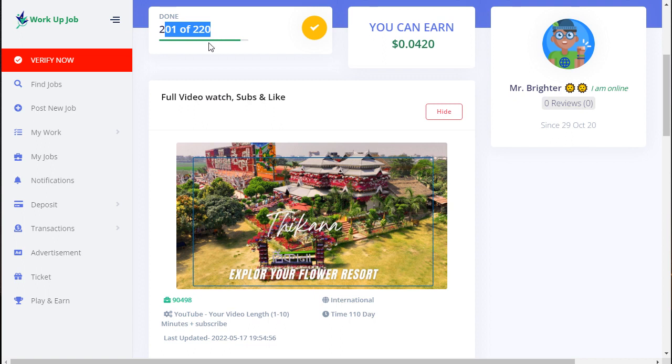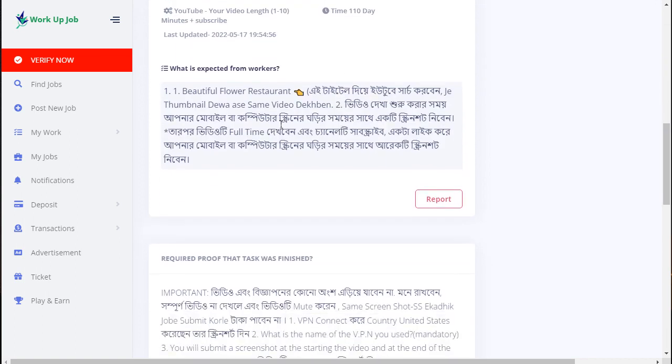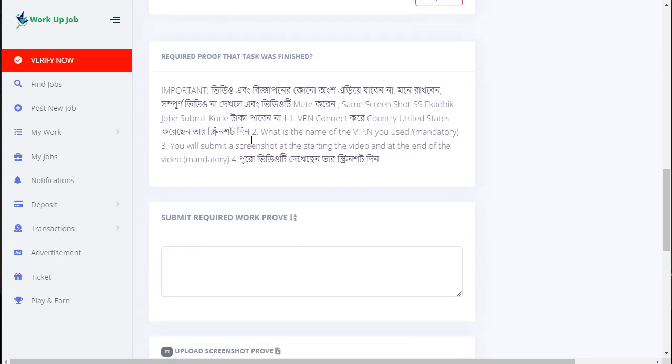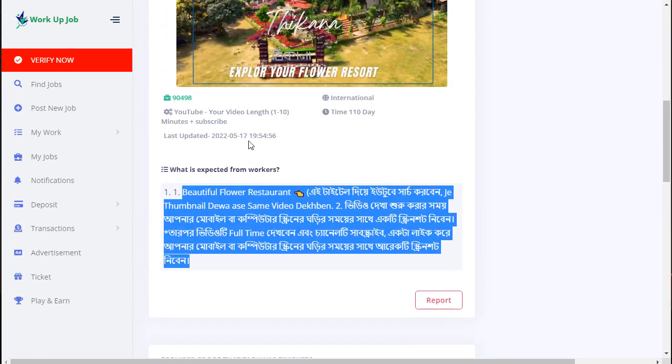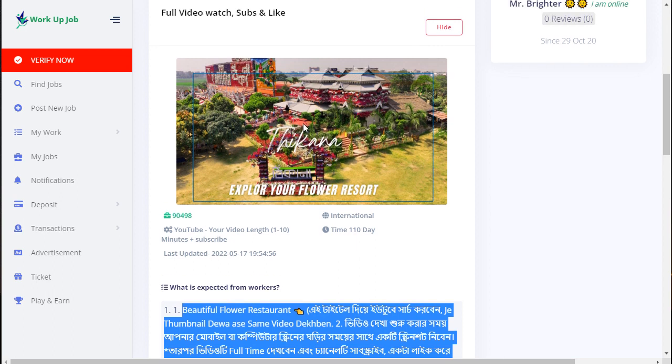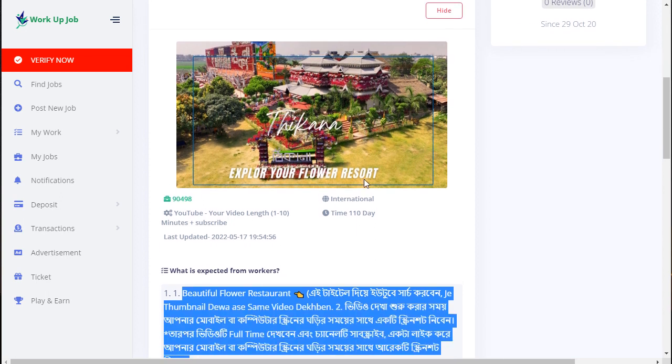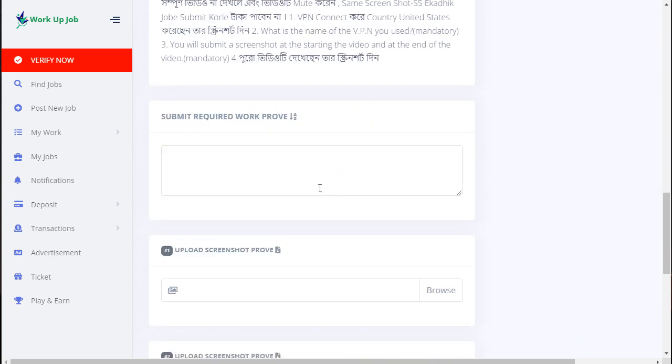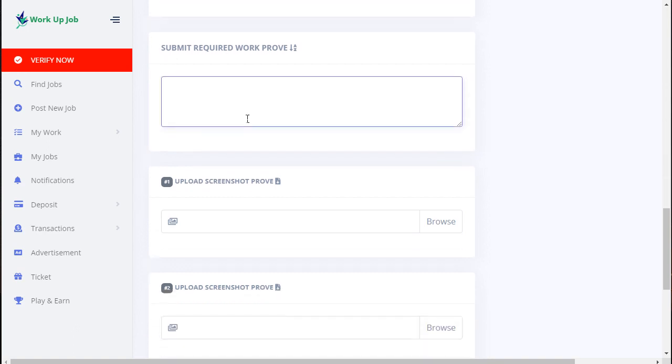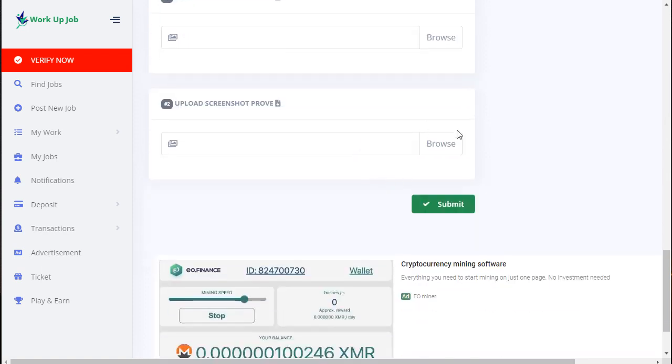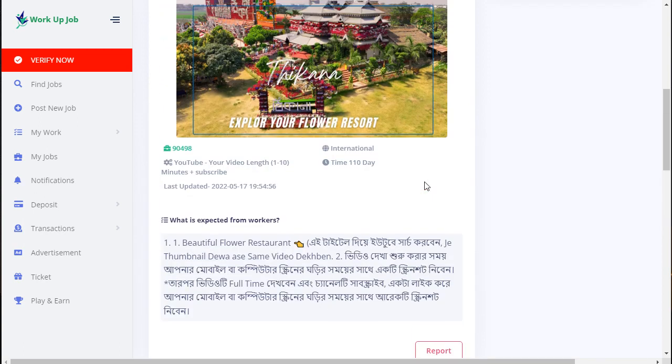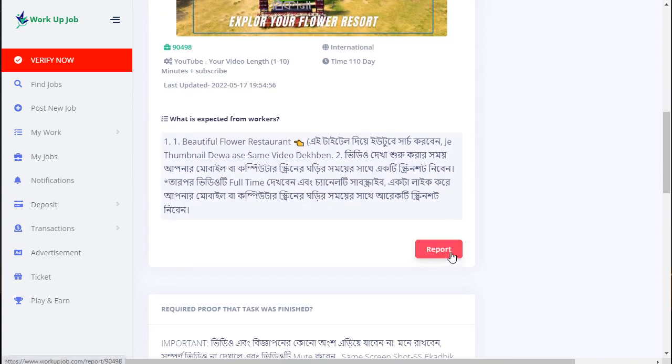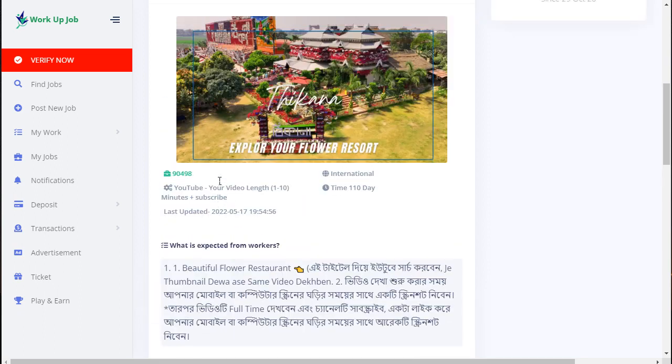All the summary information is there. You can just type the summary - I think it's for full video watching and subscribe. If you're interested, you can submit work proof information and screenshot image, and automatically your balance is added. You can also report if you want.